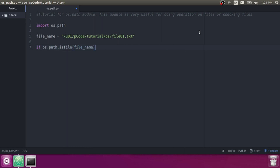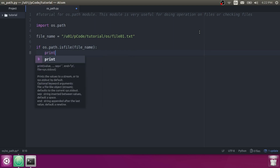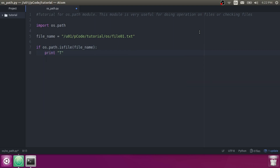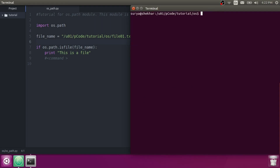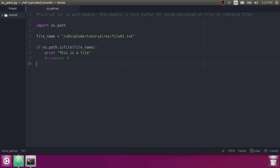If the file exists, then it will print 'this is a file'. Let's check how it looks. You can see it is printing 'this is a file' because file01 is indeed a file.